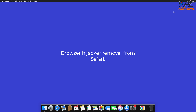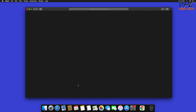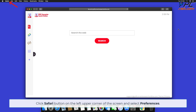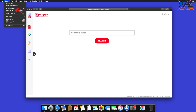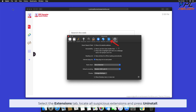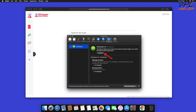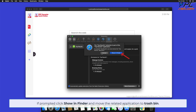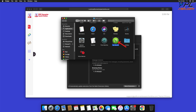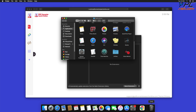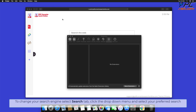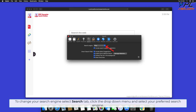Browser Hijacker removal from Safari. Click the Safari button on the left upper corner of the screen and select Preferences. Select the Extensions tab, locate all suspicious extensions, and press Uninstall. If prompted, click Show in Finder and move the related application to Trash Bin. To change your search engine, select the Search tab, click the drop-down menu, and select your preferred search engine.